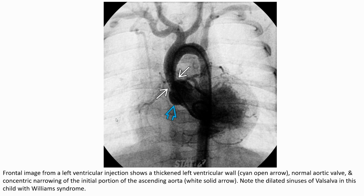Frontal image from left ventricular injection shows a bicuspid left ventricular valve, not more aortic valve, and concentric narrowing of the initial portion of the ascending aorta, with noted dilated sinuses of Valsalva in this child with Williams syndrome.